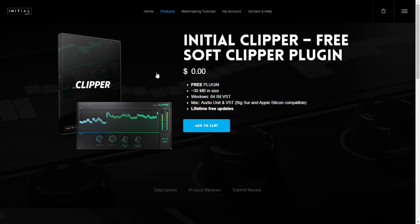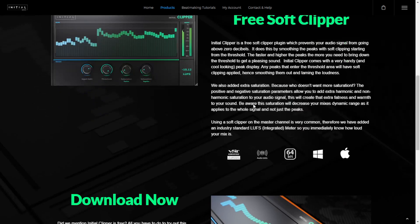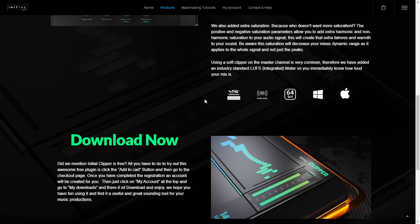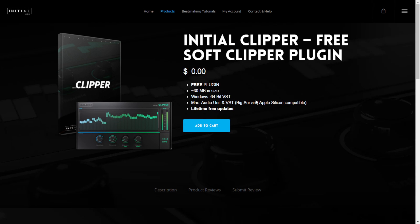The company Initial Audio released this cool soft clipper plugin. It's worth mentioning that it works only on Windows and Mac in 64-bit systems. Very useful what clippers can do on your mixes. In case you want to get this plugin, just add it to the cart, continue the registration and checkout process, and you'll get the download button directly to your inbox.